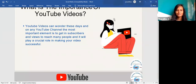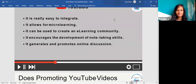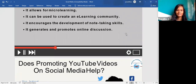The first thing is: what is the importance of YouTube videos? YouTube videos are very popular these days, and on many YouTube channels the most important element is to get subscribers and views to reach many people. YouTube can play a crucial role in making your video successful. It allows for micro-learning, can be used to create an e-learning community, encourages note-taking skills, and generates online discussion.